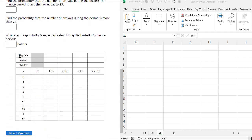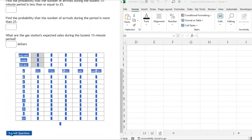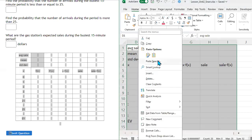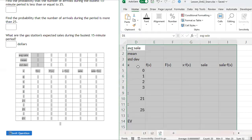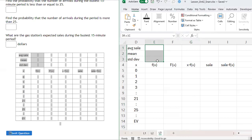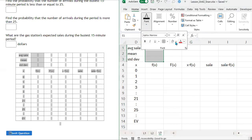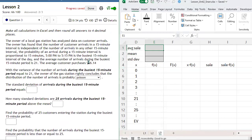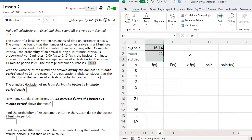We're going to copy this table down to Excel, along with some letters outside the table. I'm copying it to the lesson file and pasting it with match destination formatting. Then I'll center it and change the input cells to gray. The average sale in the problem is $16.14, and the average number of arrivals is 21. The standard deviation of arrivals is the square root of 21.